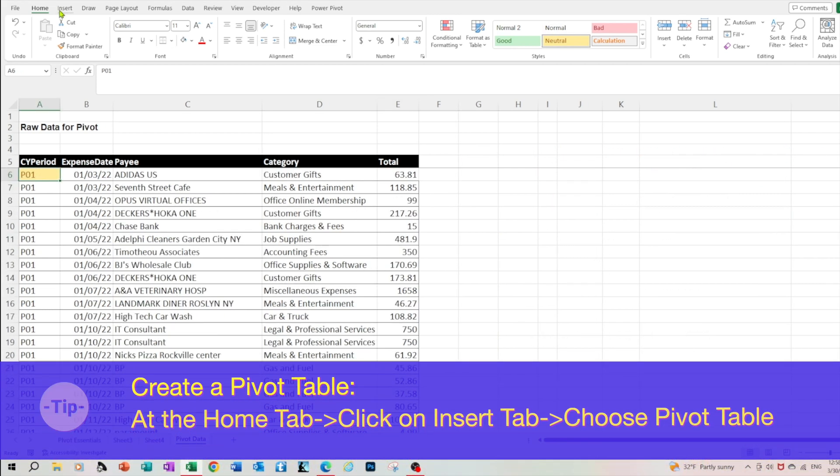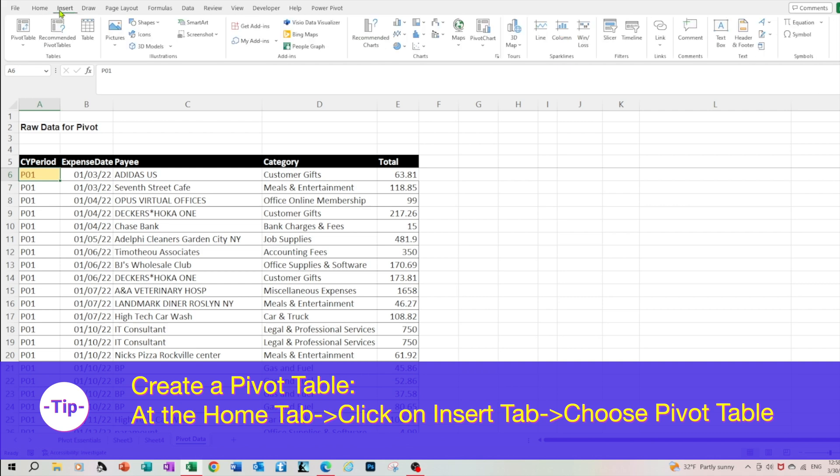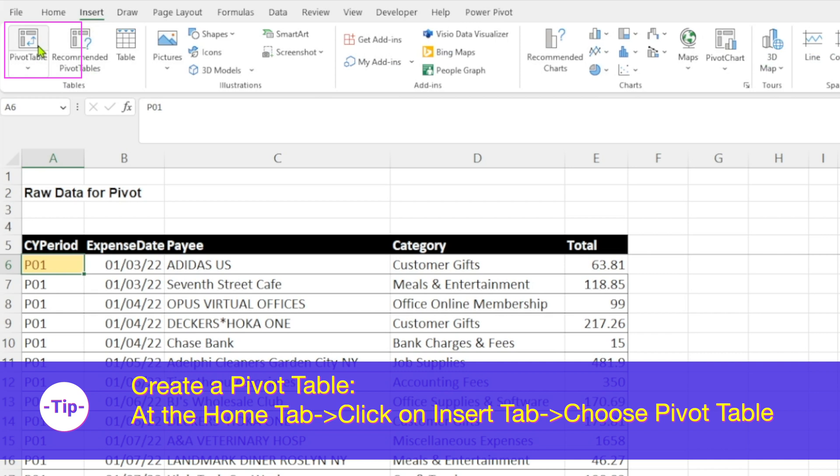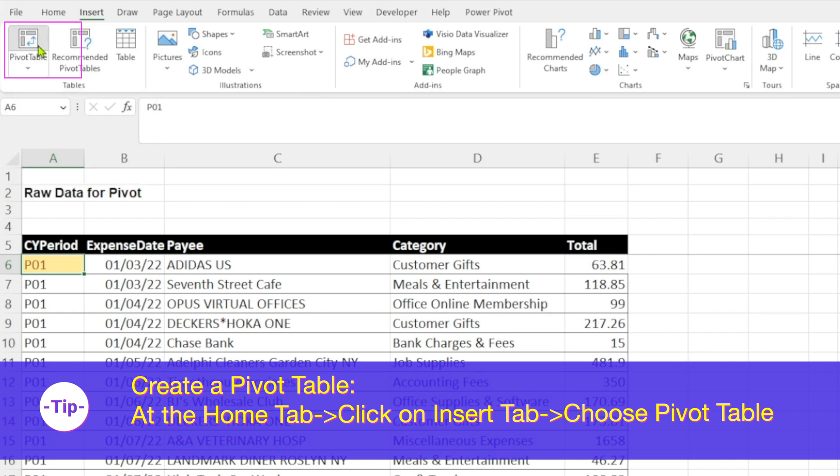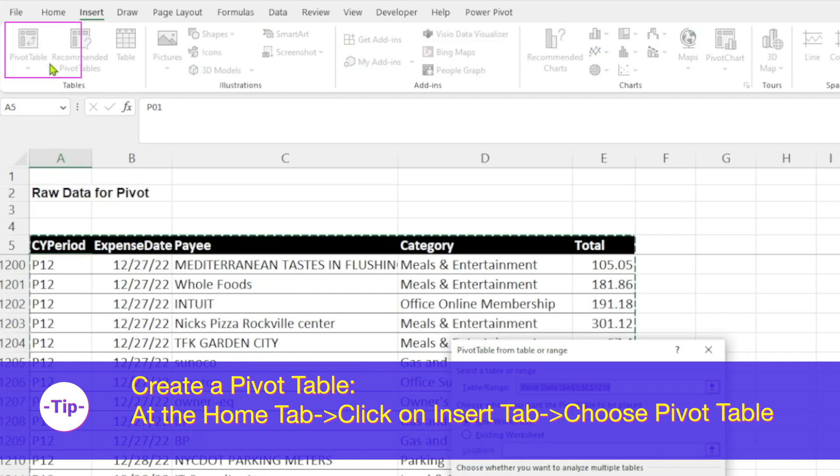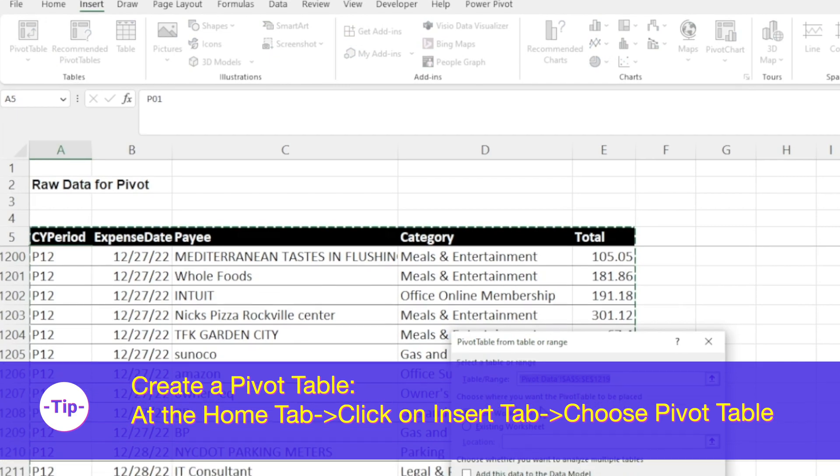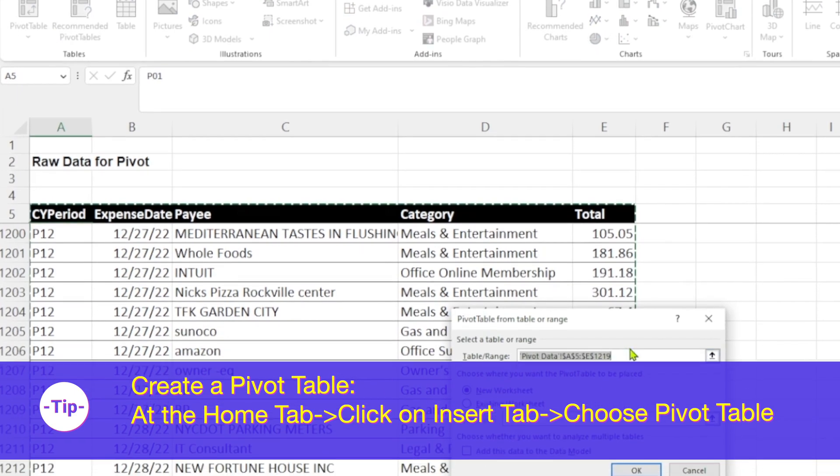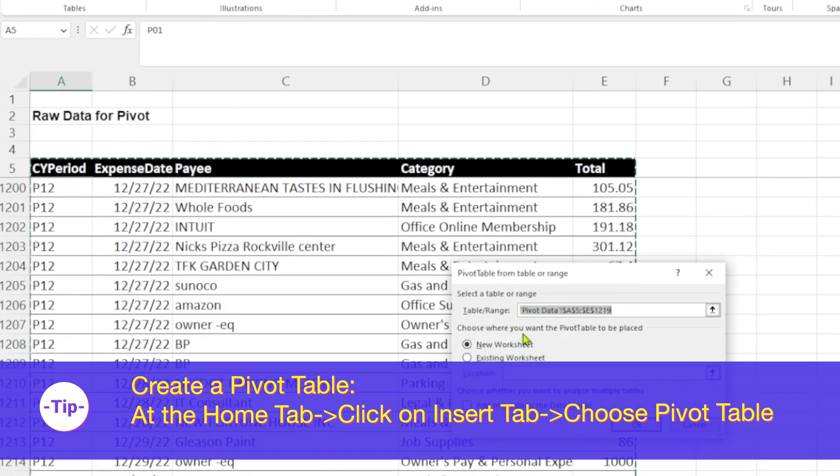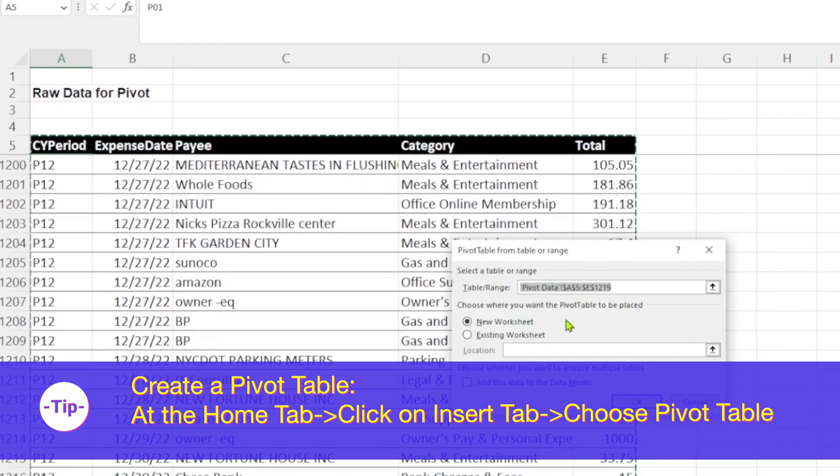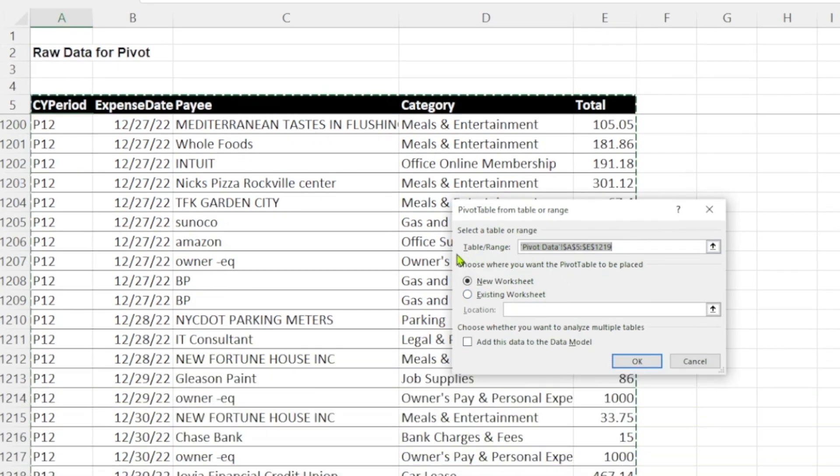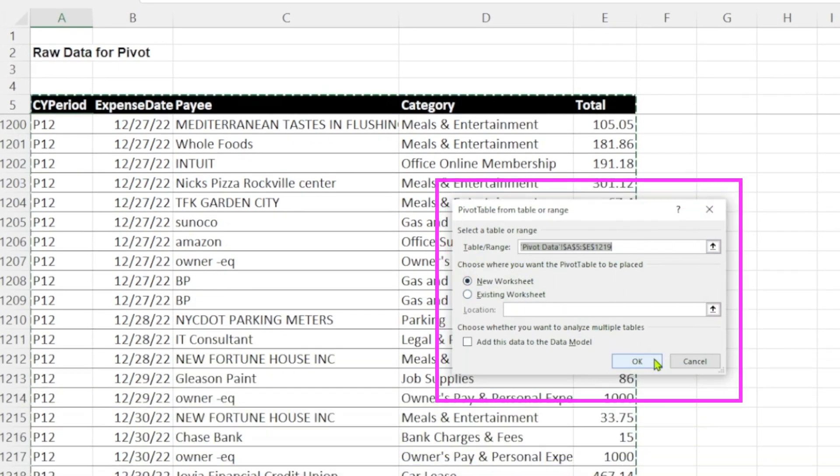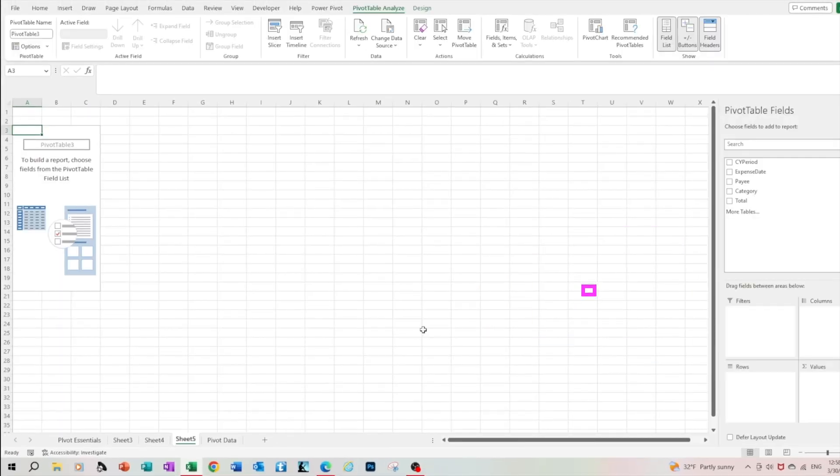To create the pivot table click anywhere at the data. At the home tab click insert, select pivot table. Confirm the range of your report. In other words make sure that the range includes the entire report. As you can see it selected all the way down to row 1219. Then you can move it to a new worksheet or leave it on the existing worksheet. Let's move it to the new worksheet. Click OK. And here we have the default pivot table view.